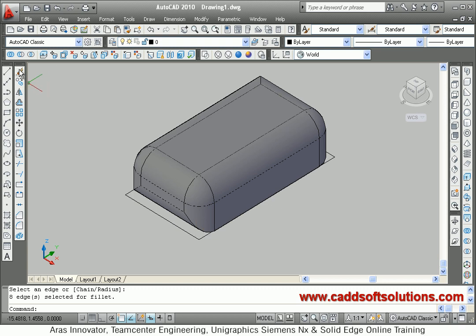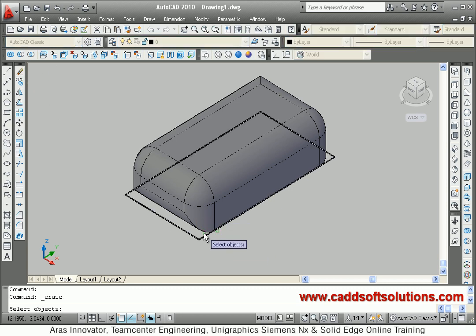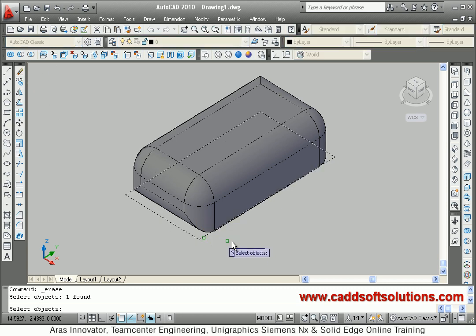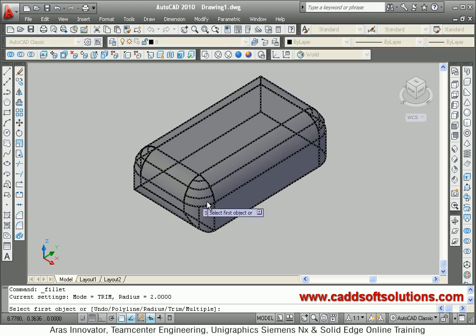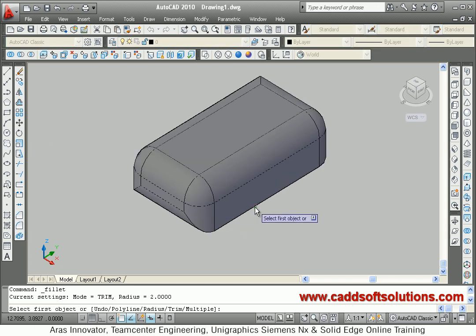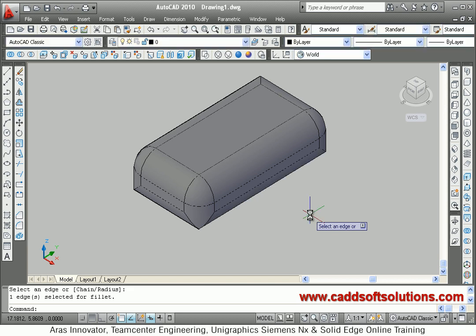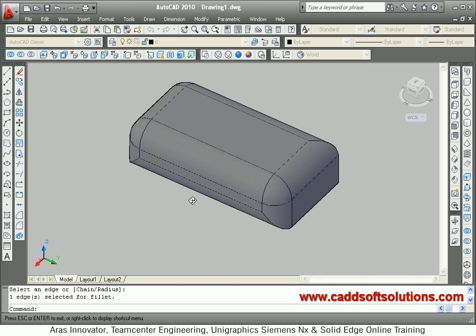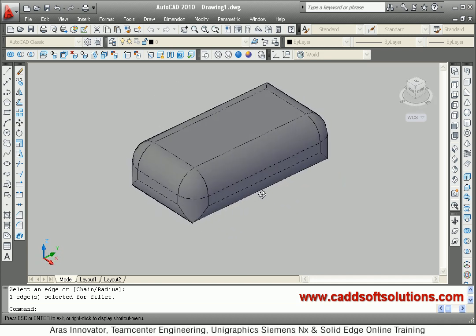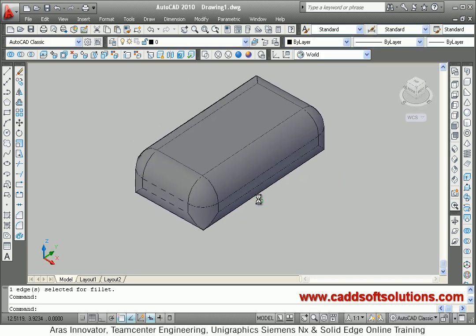I can erase this edge and fillet this edge also. If I erase this rectangle, then I will be able to fillet this edge also. The radius is entered, and this edge has been filleted. In this way you can fillet an object in 3D.